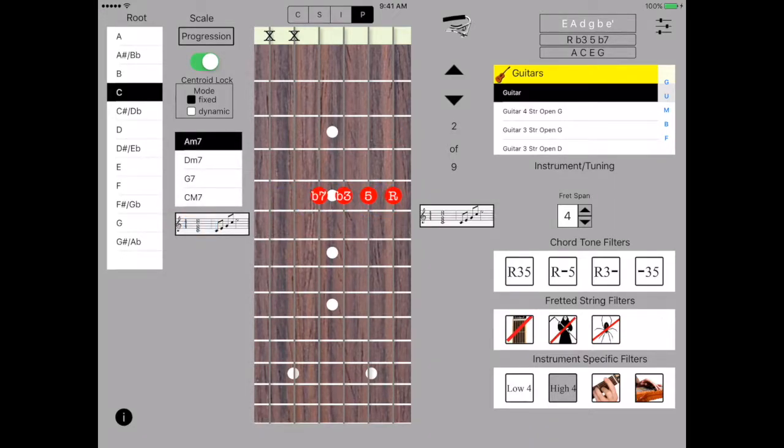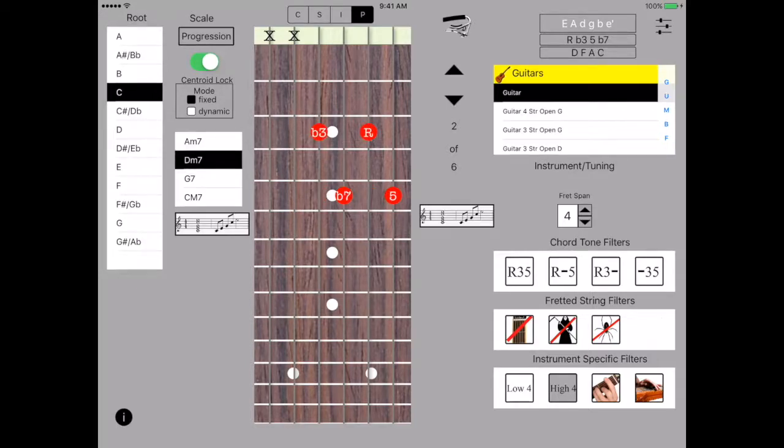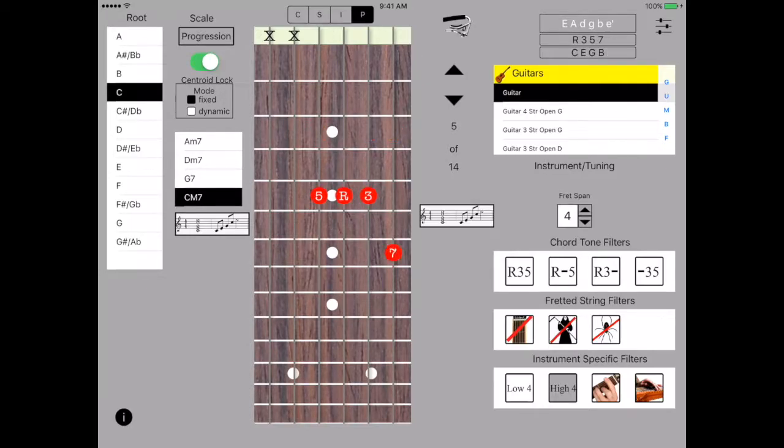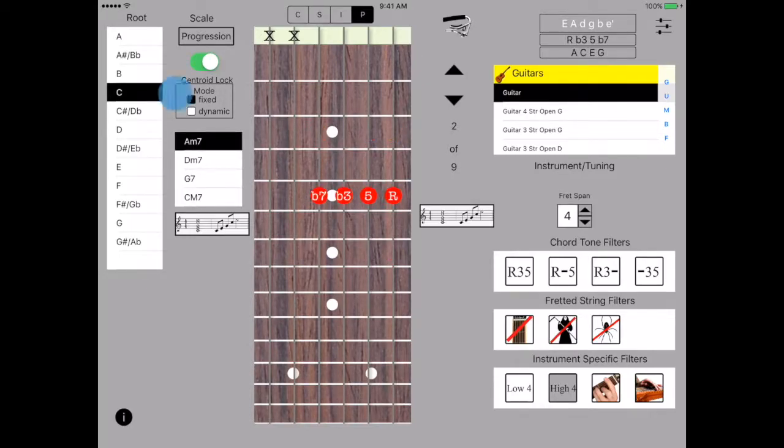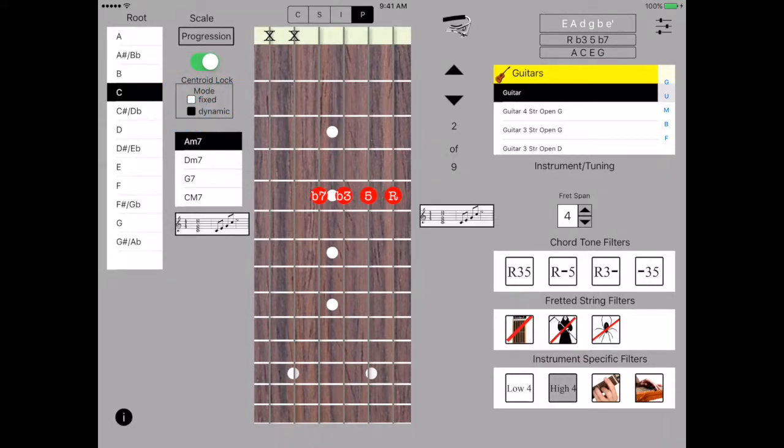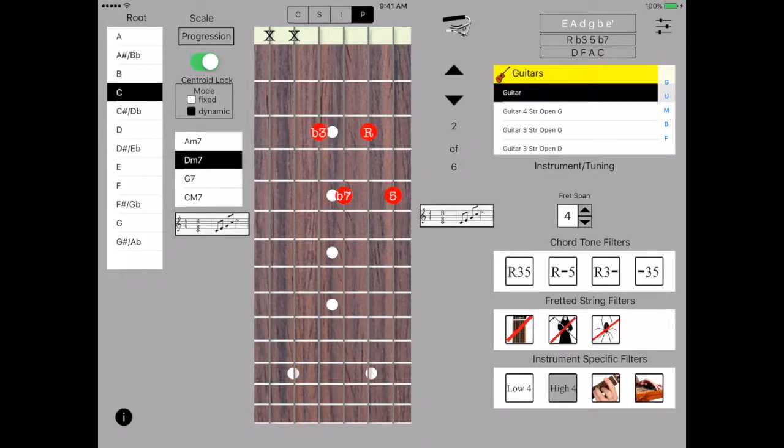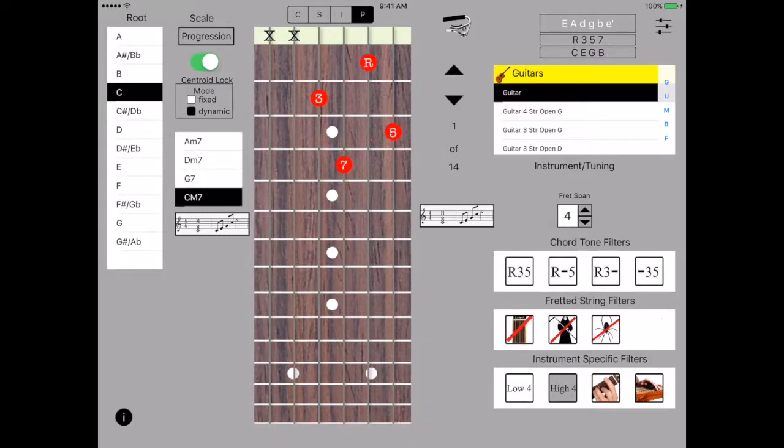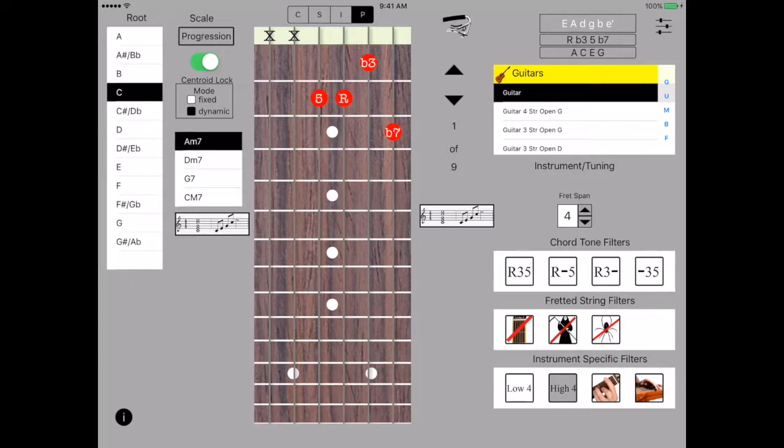And let's see how the centroid lock helps us. We'll sweep across. So we tend to stay around the fifth fret. We can change that from what we call the fixed mode where everything tries to stay around the fifth fret to the dynamic centroid which will move from chord to chord so we get more flow in small steps up the neck in this case.